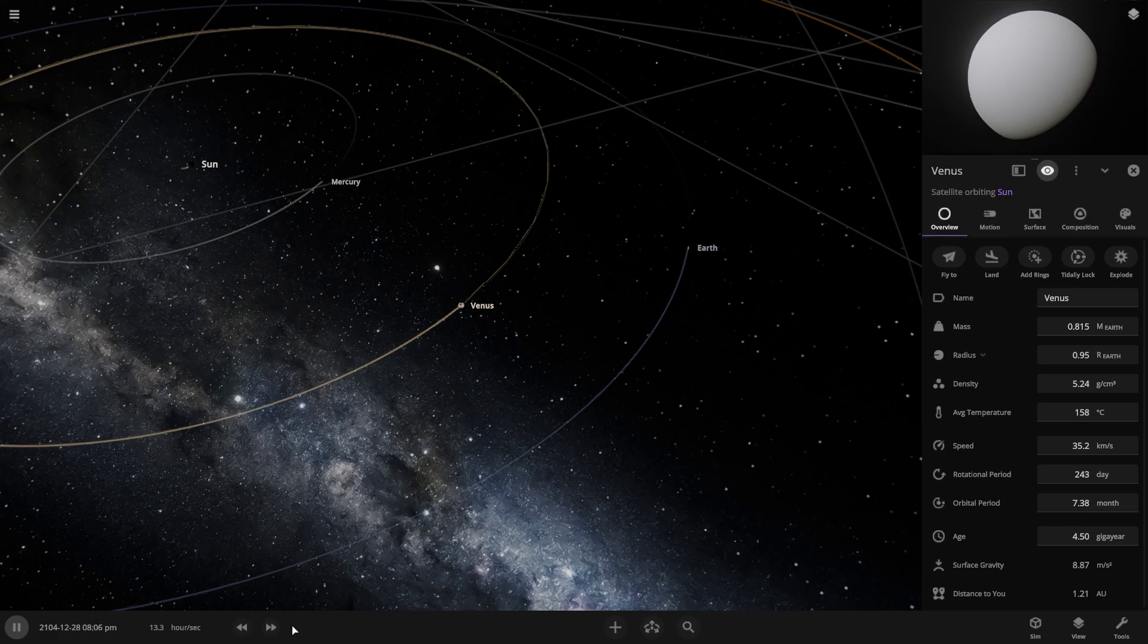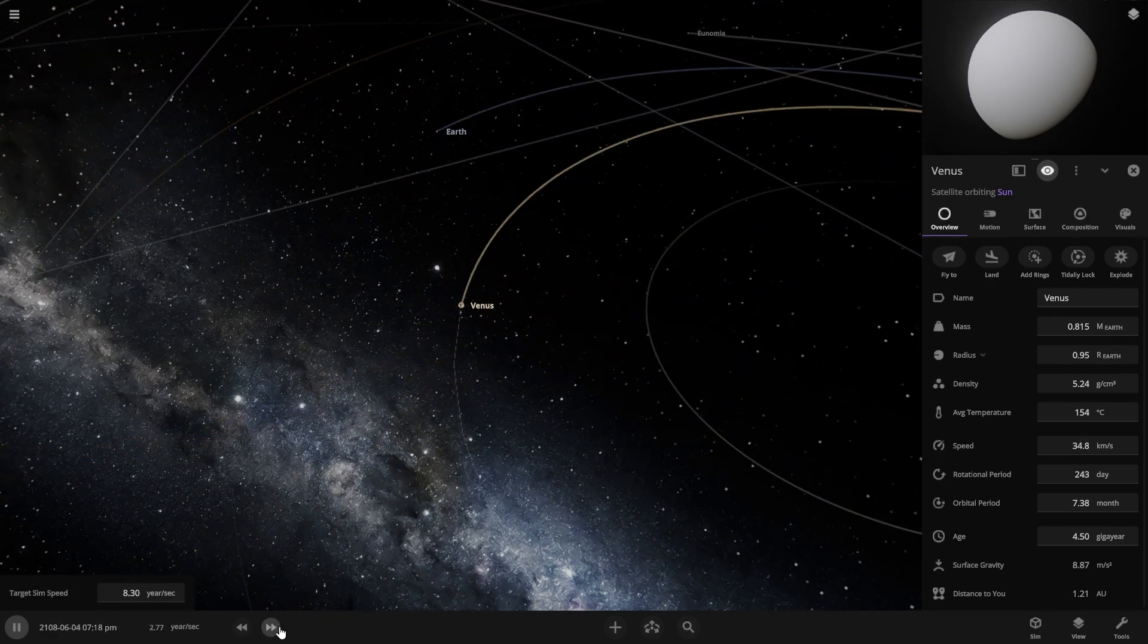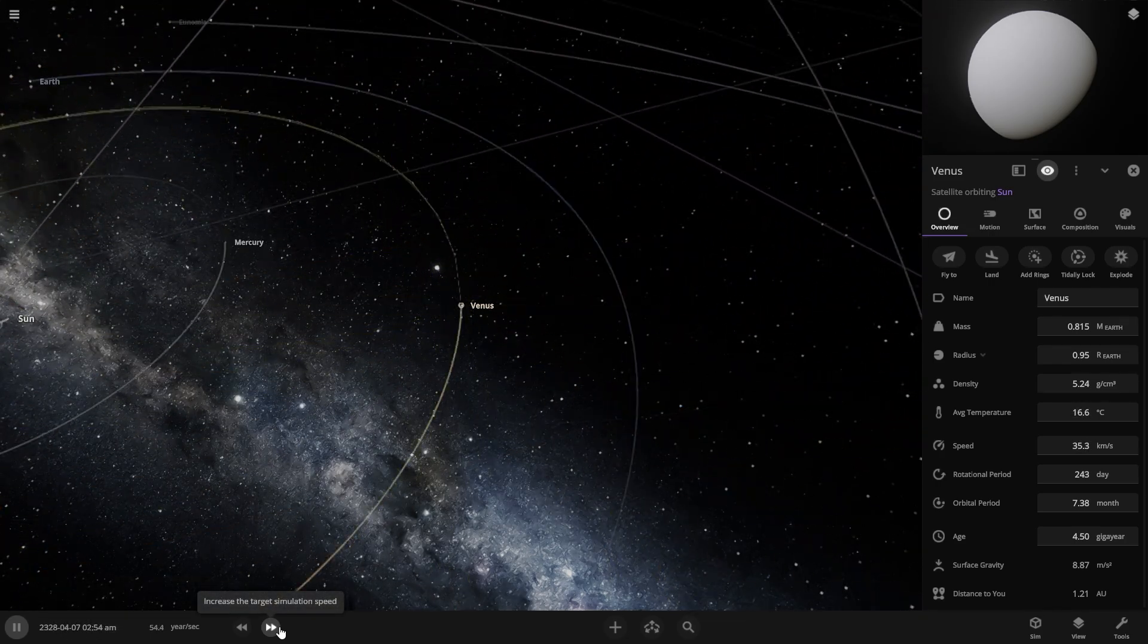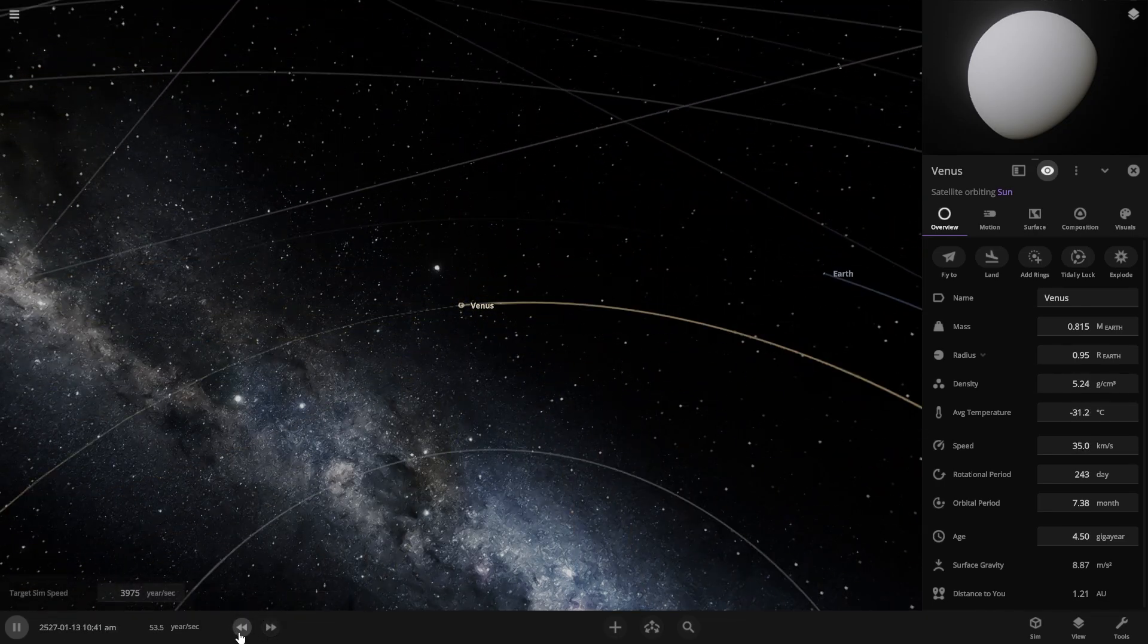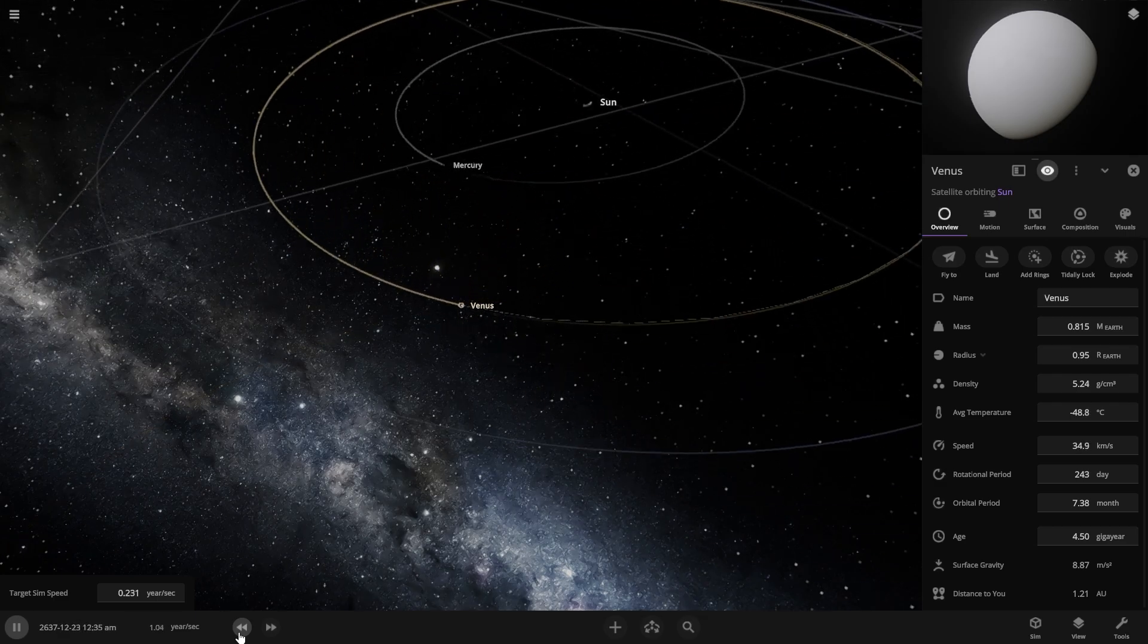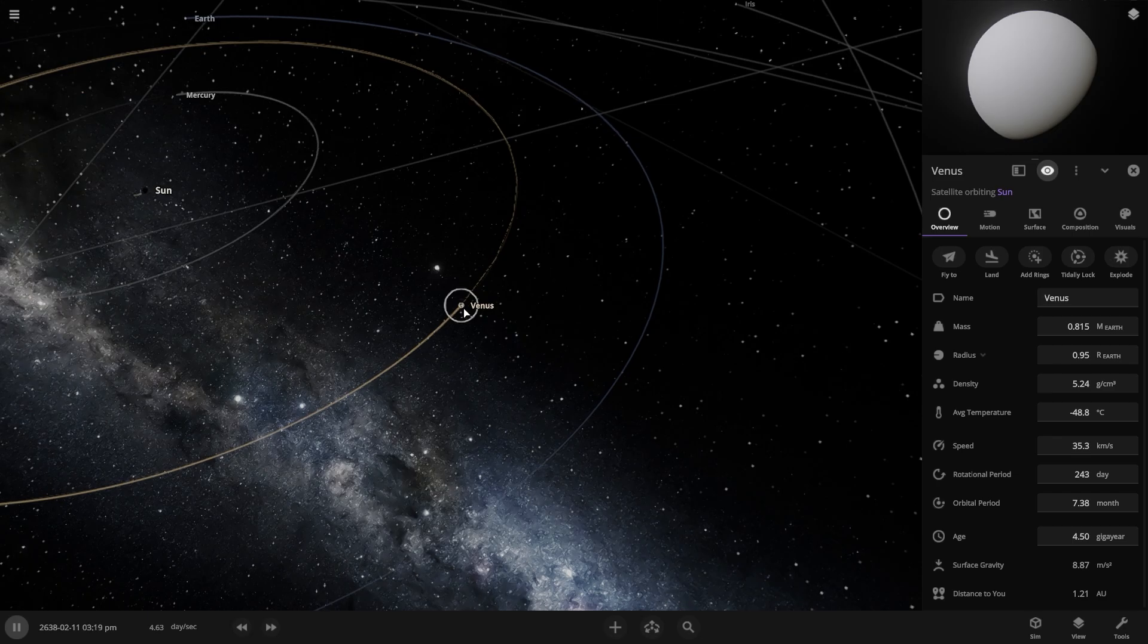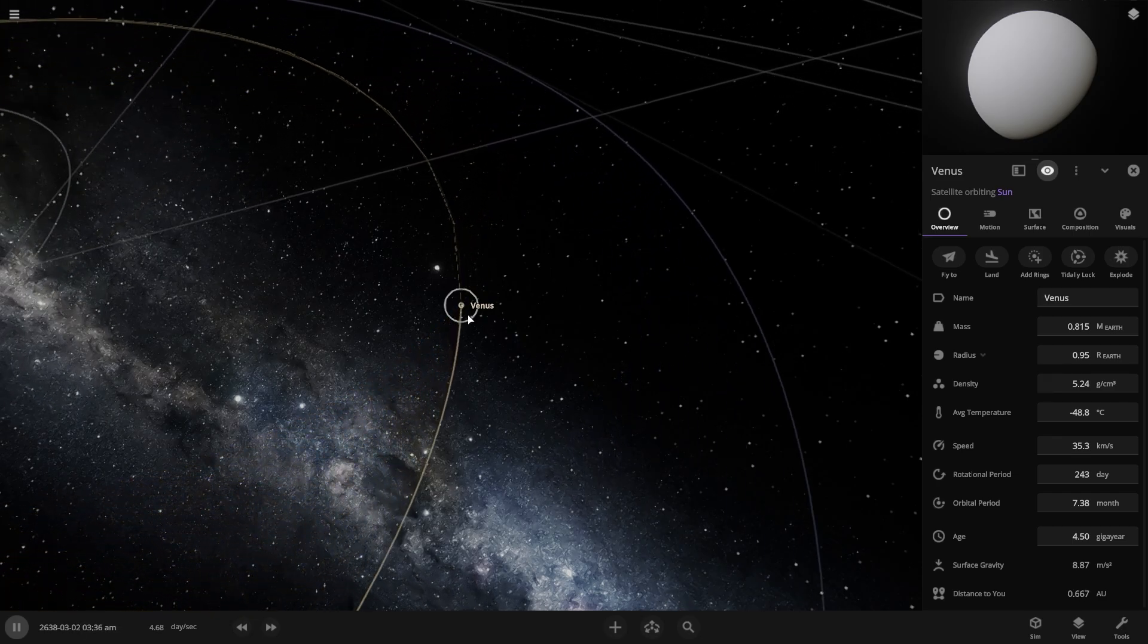Let's push forward so we can make Venus freezing. There we go, thousand years fast, 10,000 years. Okay, finally, after 12,000 years, finally the temperature of the Venus is now minus 48.8 degrees Celsius.